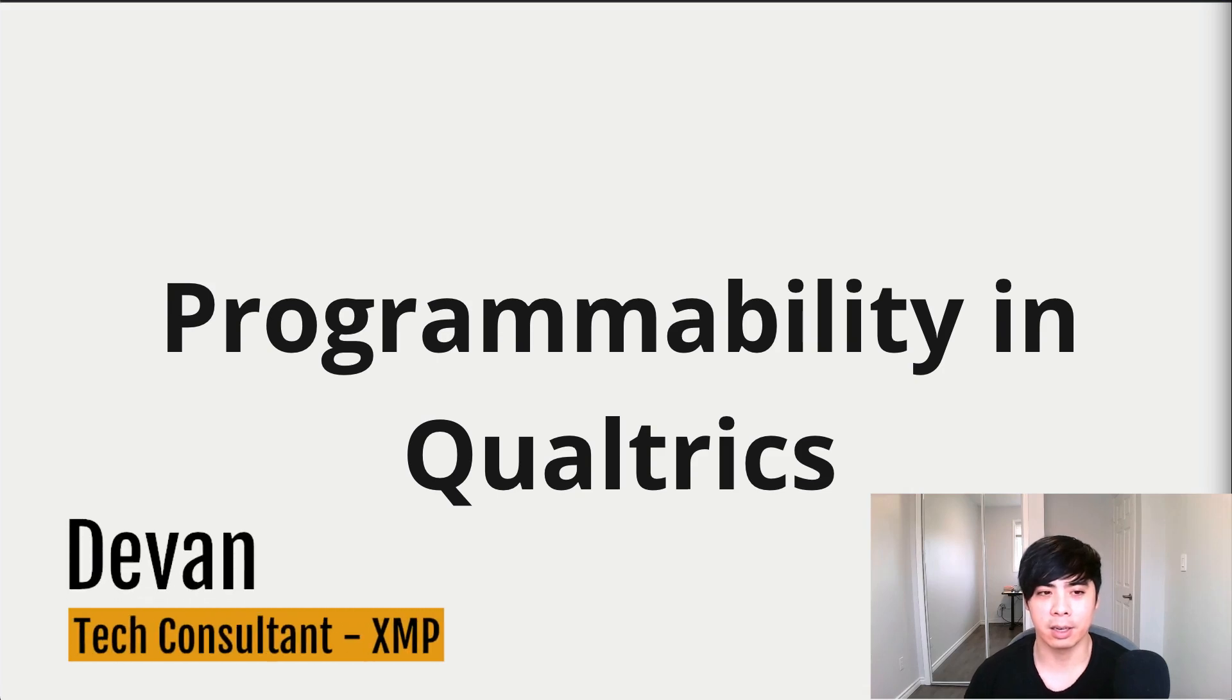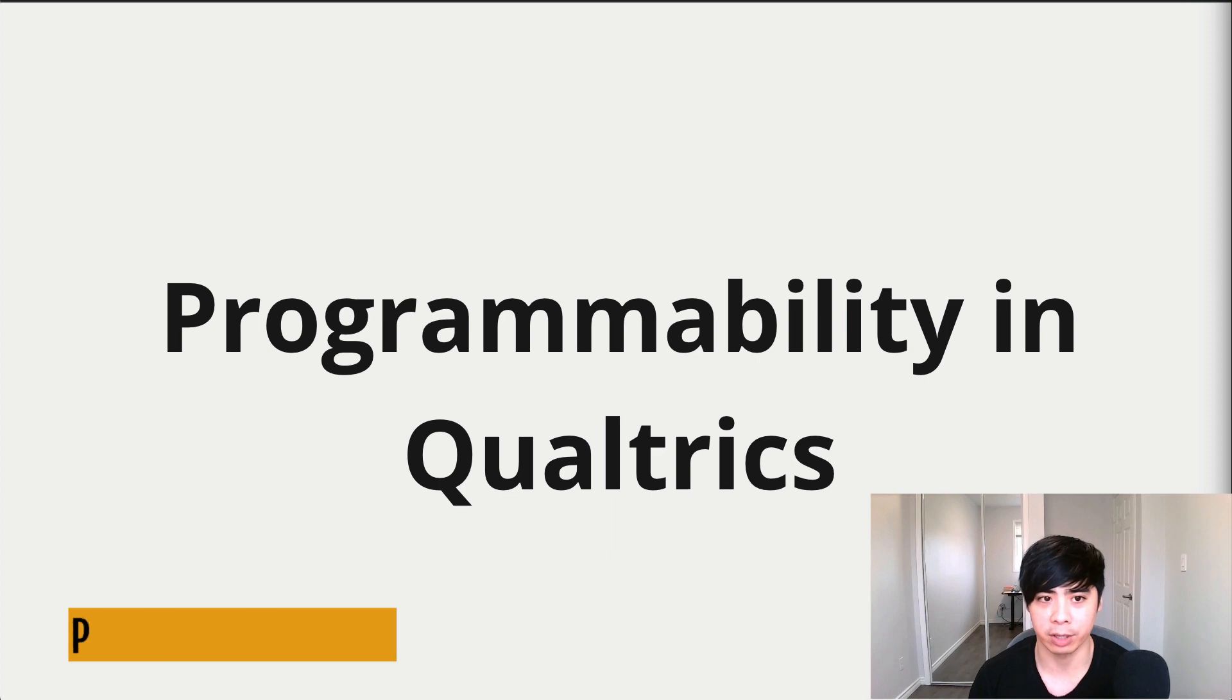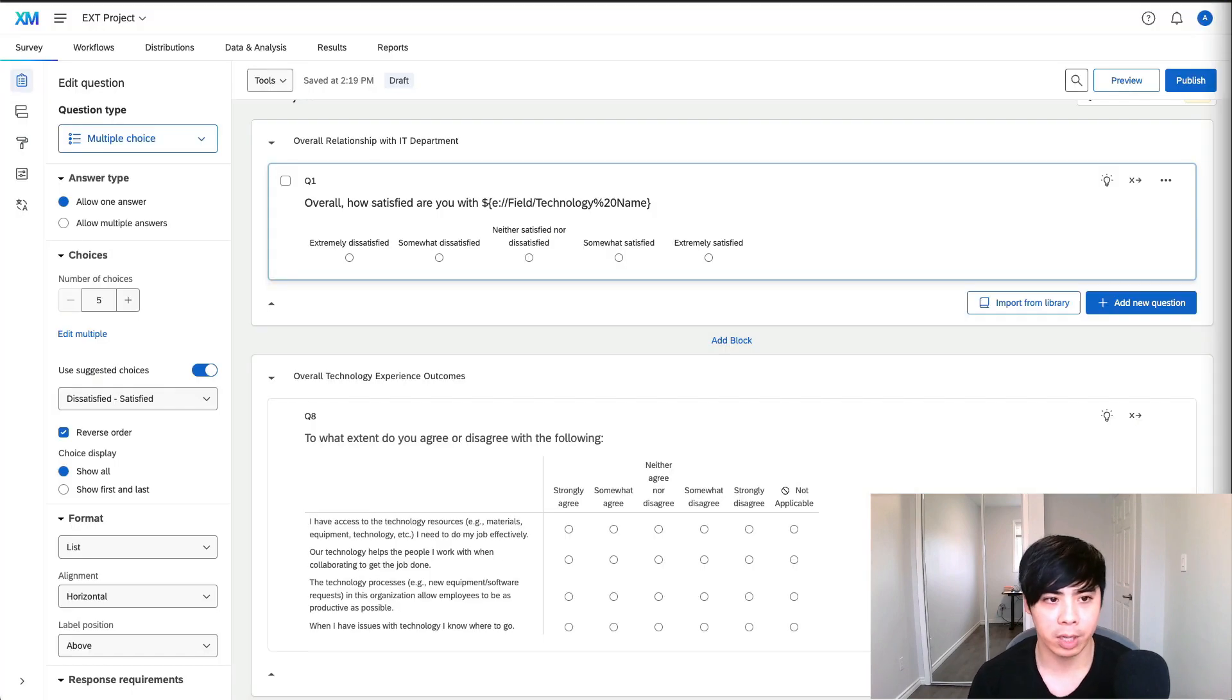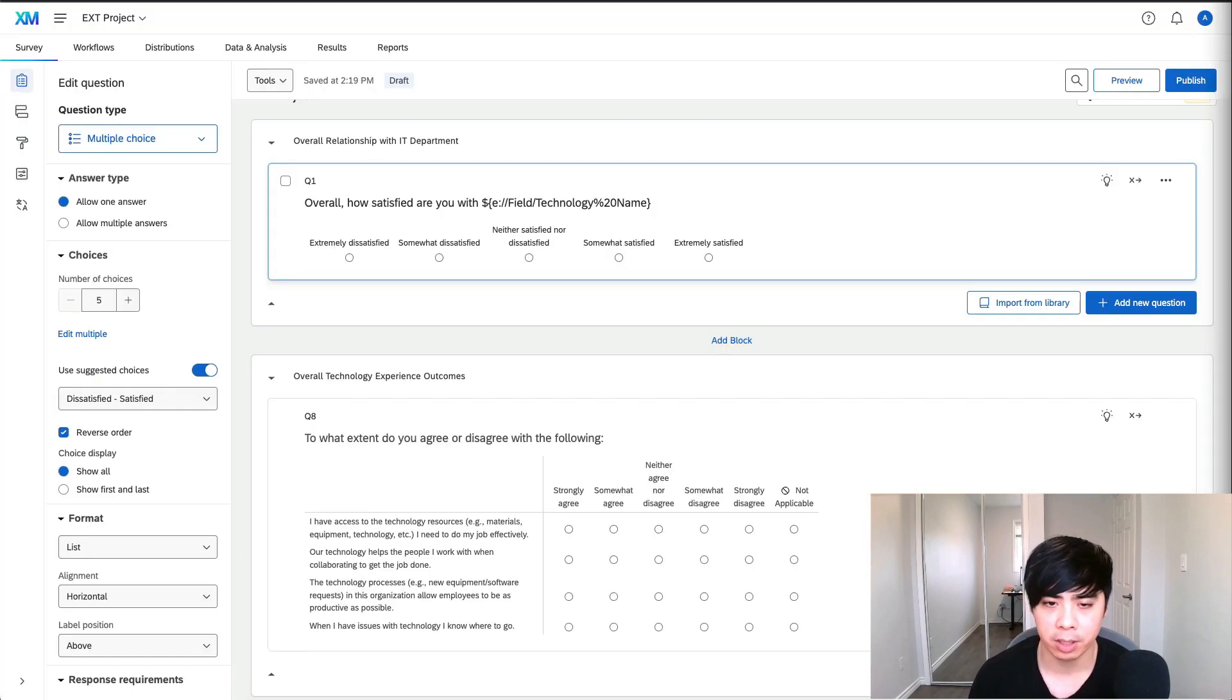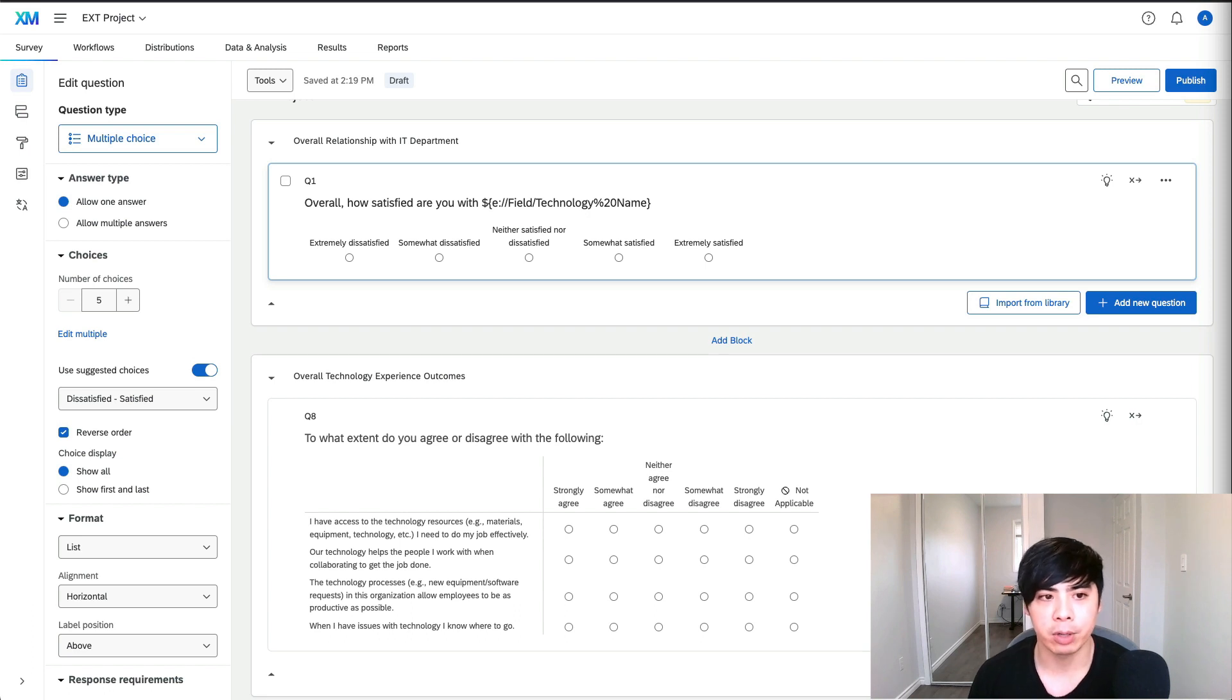Hey Devin here. In today's video, I'll be discussing the programmability features of Qualtrics. It's worth noting that you don't need any coding knowledge to use Qualtrics, but it does offer flexibility for those who are familiar with programming languages.